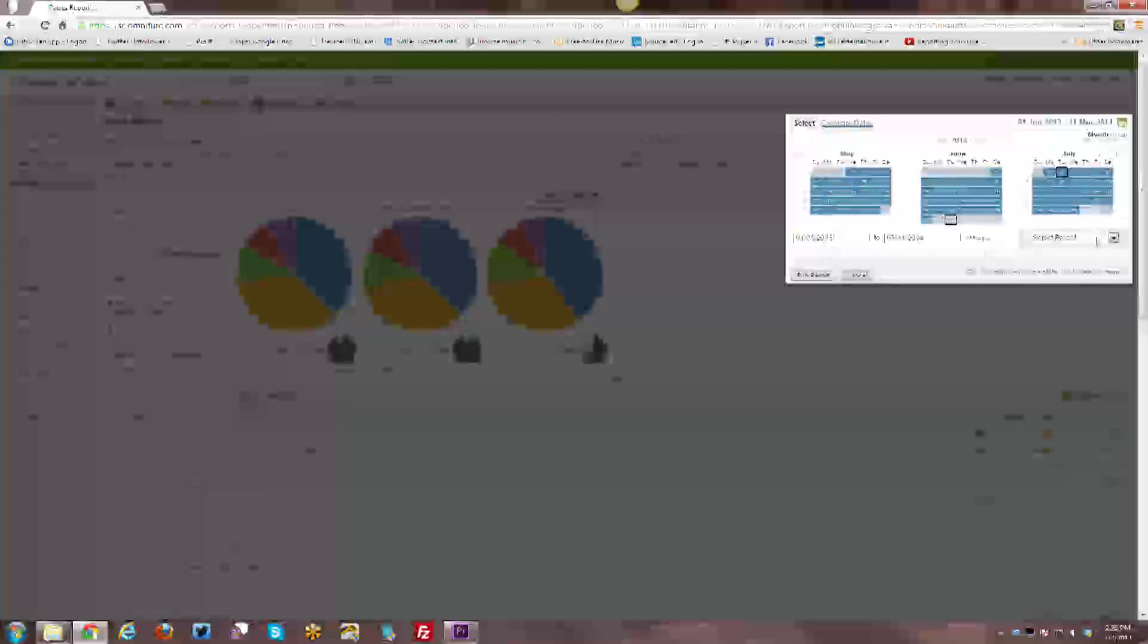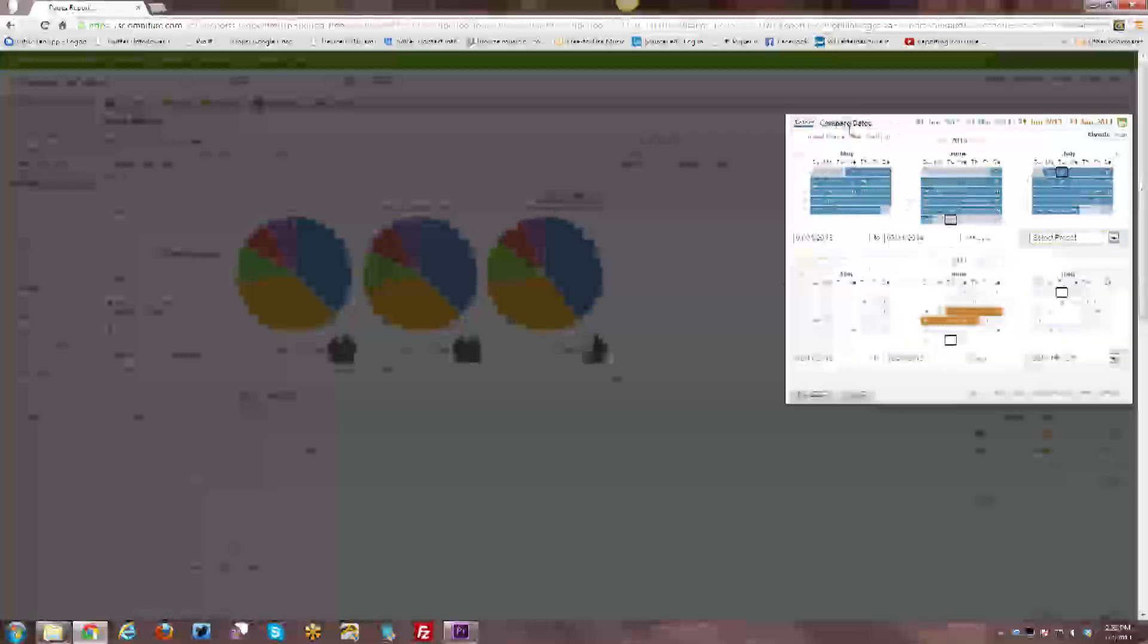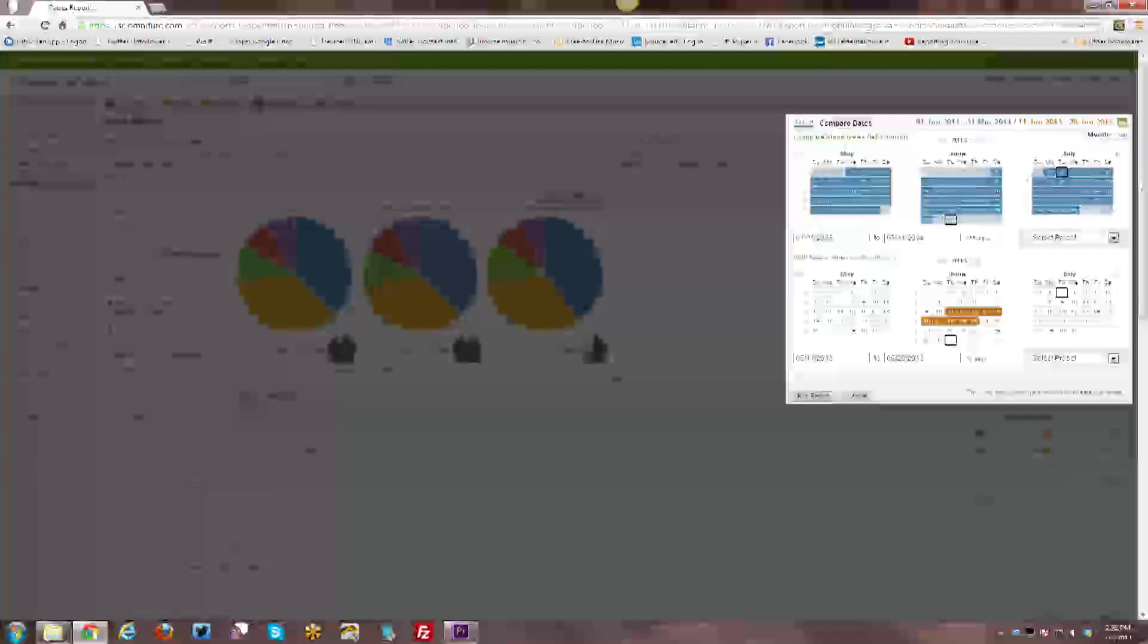You can type in the date ranges. You can select a preset, et cetera. So you have a lot of different options in terms of how you can use the calendar.